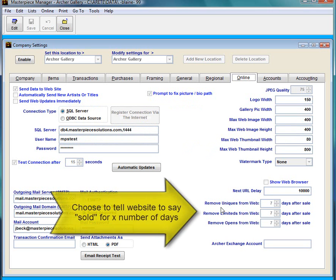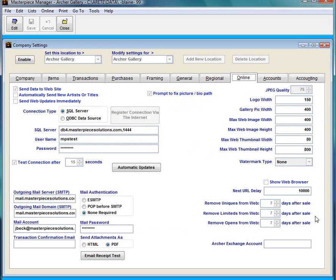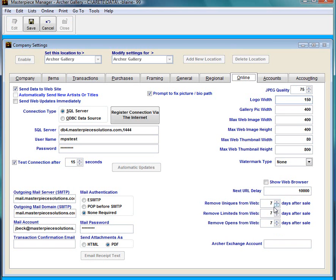Down here we have remove uniques, remove limited, remove open items a certain number of days after a sale. This means if I was to sell a unique piece in Masterpiece I want it to stay on the web and say sold for 7 days. And then after the 7th day go ahead and remove it. Of course you can lower this or make it higher. If you want it to remove immediately I would put it at negative 1.